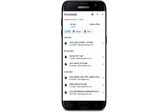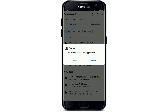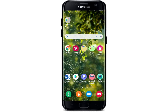After the download is done, tap on the APK file. In the pop-up, tap on the 'Install' button to install the application on your mobile device. Wait until the installation is completed and you'll be able to install the Trust Bank application on your Android device.